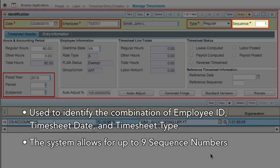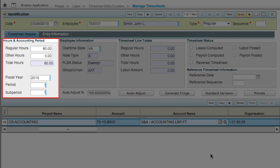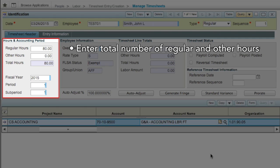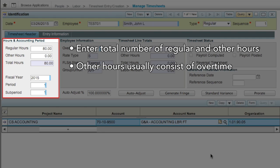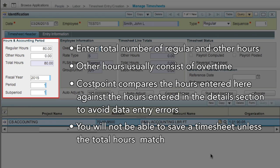The system allows for up to 9 sequence numbers for any combination of employee ID, timesheet date, and timesheet type. There is an exemption for correcting timesheets, which allow up to 99 sequence numbers. Use the Hours section of the header to enter the total number of regular and other hours; other hours usually consist of overtime. CostPoint compares the hours entered here against the hours entered in the Details section to avoid data entry errors, and you will not be able to save a timesheet unless the total hours match.